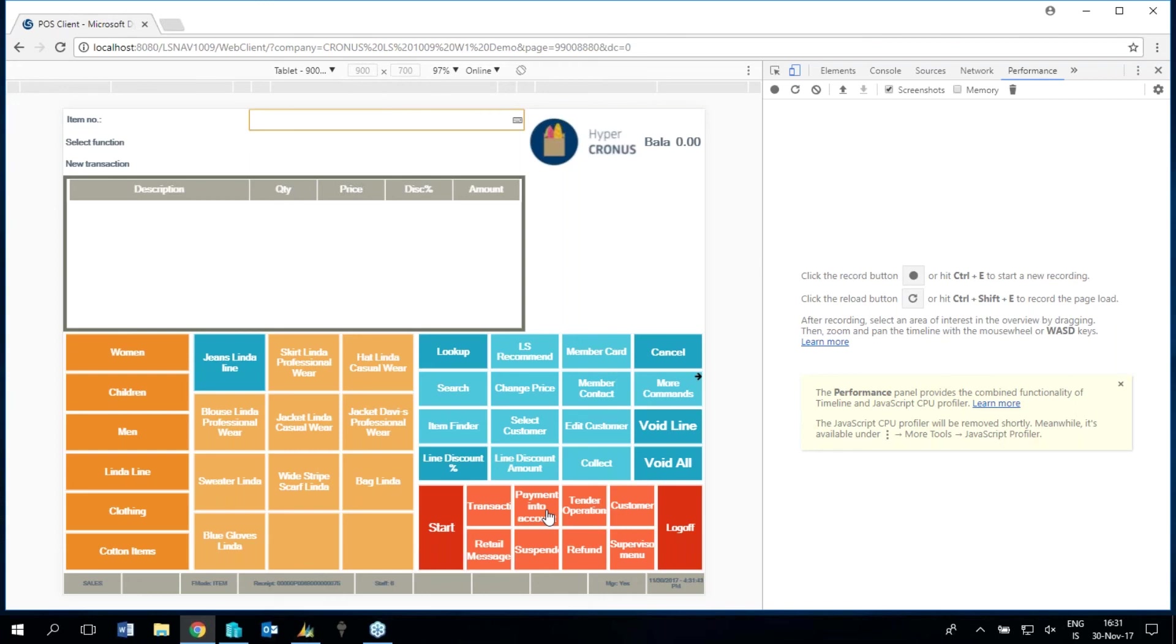So the LS Nav POS is currently designed for 7 inch tablets and bigger. And we believe that the phones need to have a responsive solution, meaning that the app needs to behave in a different way than the phone.